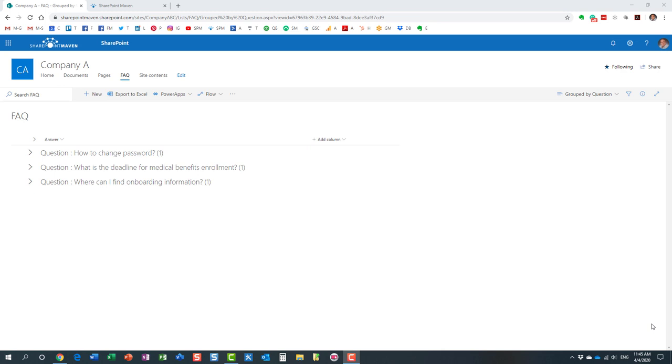Hello, this is Greg from SharePoint Maven, and in today's video I would like to explain to you how you can use SharePoint to build a frequently asked questions list, a frequently asked questions database.